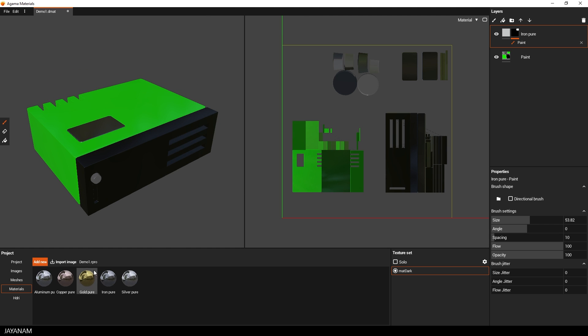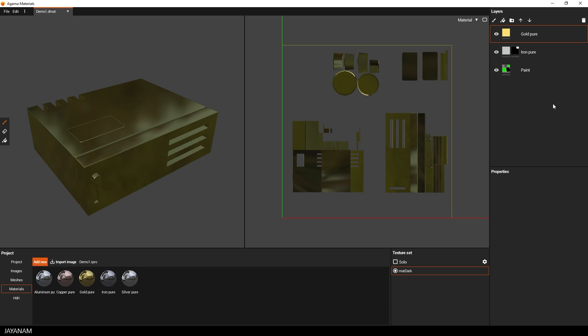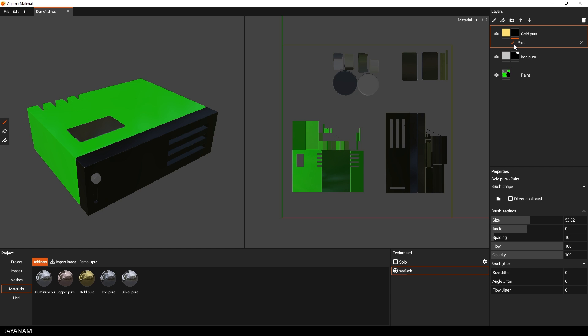Now I do the same for the knob and for this part, I use a golden material. The same technique, I add a mask and then I paint onto the particular UV island.